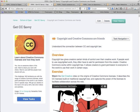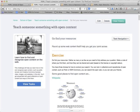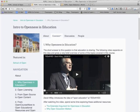Get CC Savvy is a series of four tasks that will take around 30 minutes to one hour to complete. In a short amount of time it helps you understand the basics behind Creative Commons licensing and how it interacts with copyright law. Teach Someone Something with Open Content is a fun challenge you can take by yourself or with a group. It will help you learn how to find and recognize open content such as public domain and Creative Commons licensed videos, images, and websites.